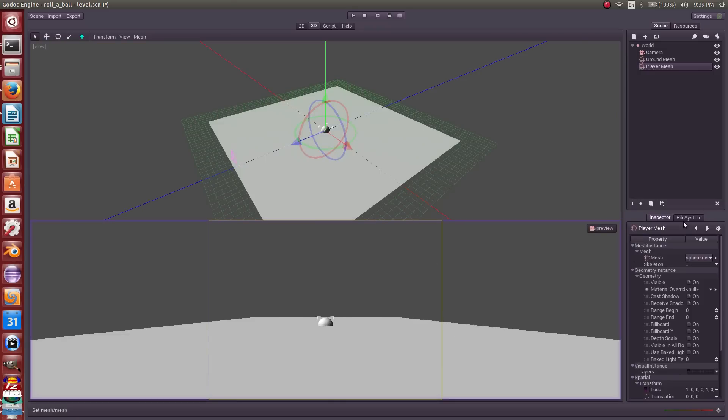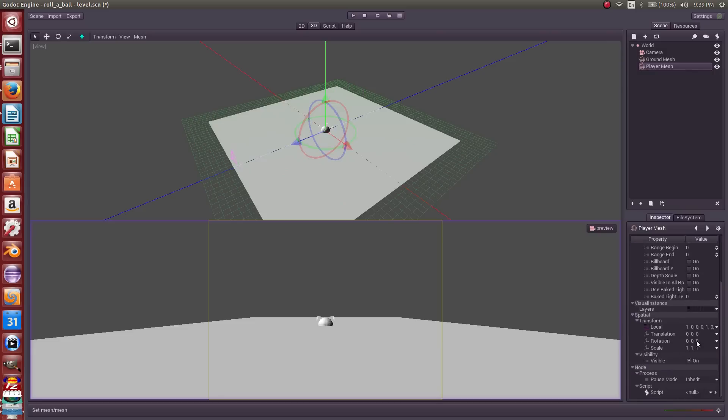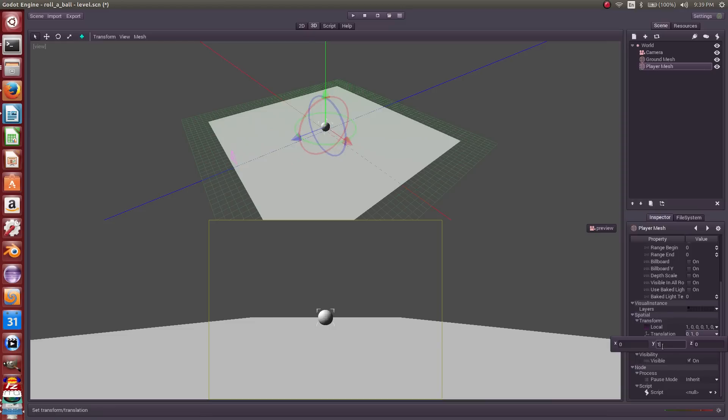It's a unit sphere. I know that because it was exported by default from Blender. So we'll move it up one, and then we know it's sitting on this plane here. Now that we've got our ground mesh and everything going on, let's get some lighting in here.